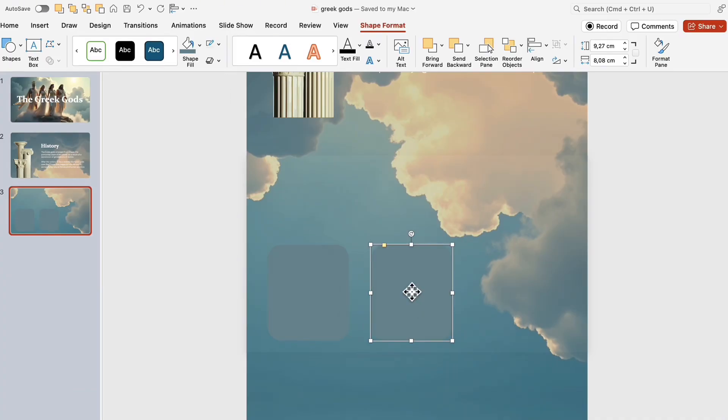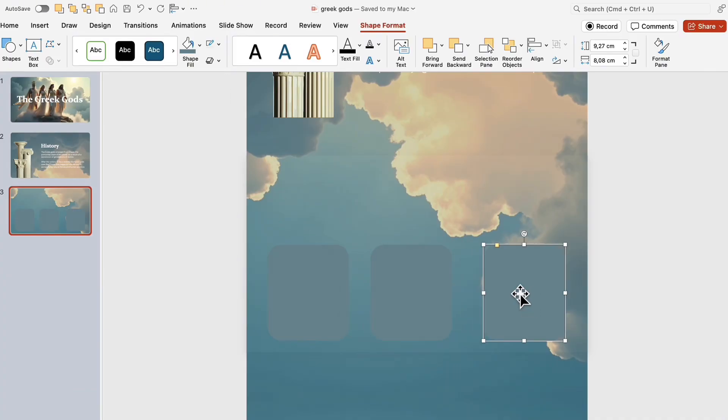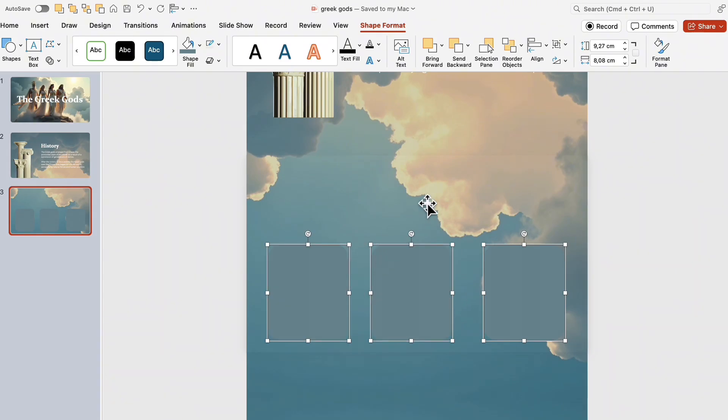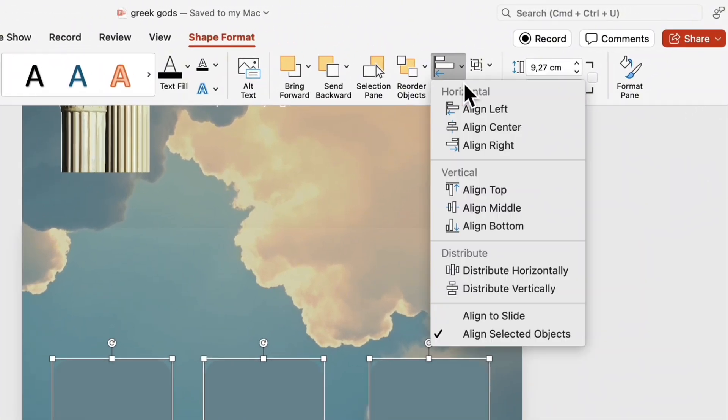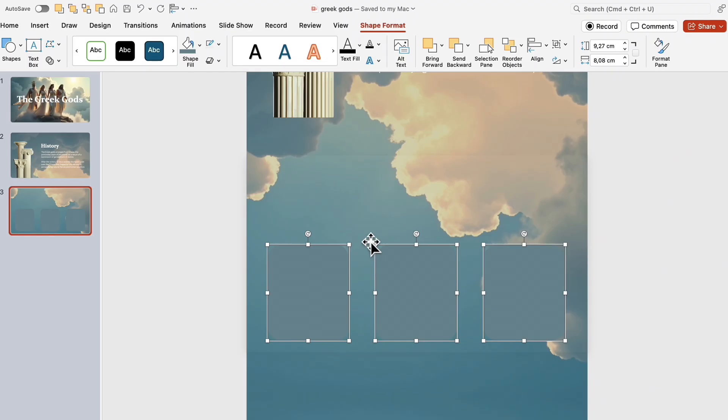Copy the shape two more times. Hold down the shift key and select all three shapes. Then click the alignment tab and distribute them horizontally.